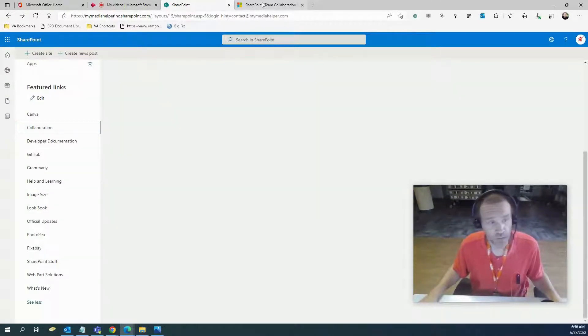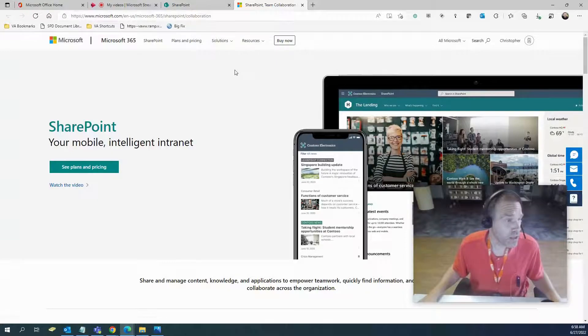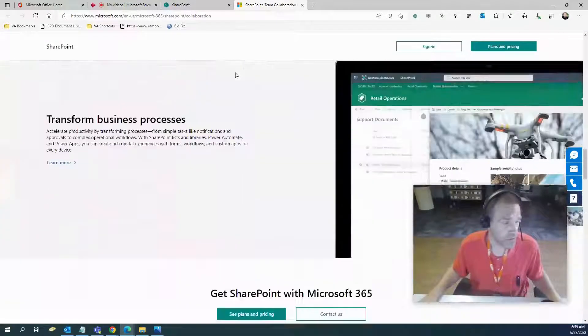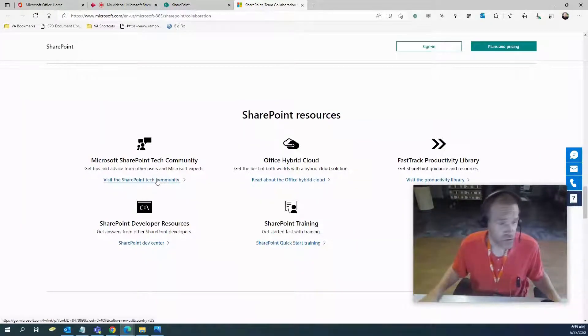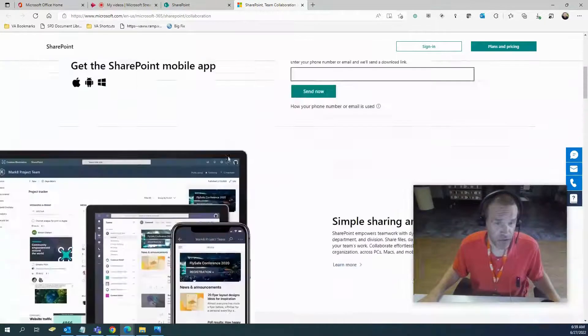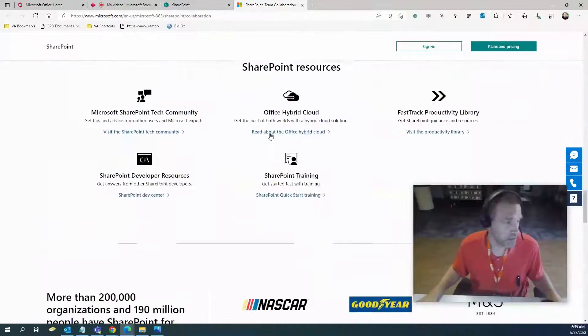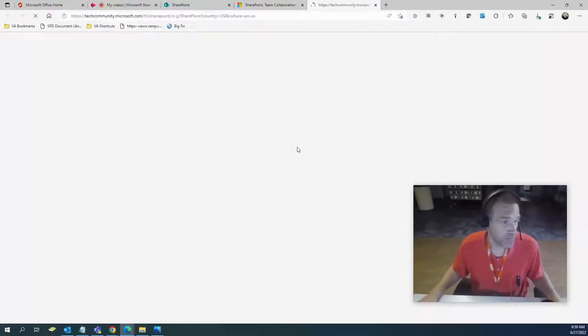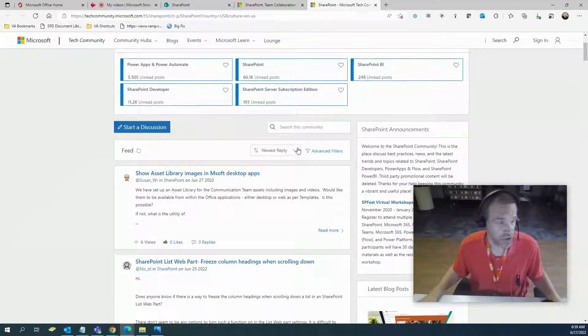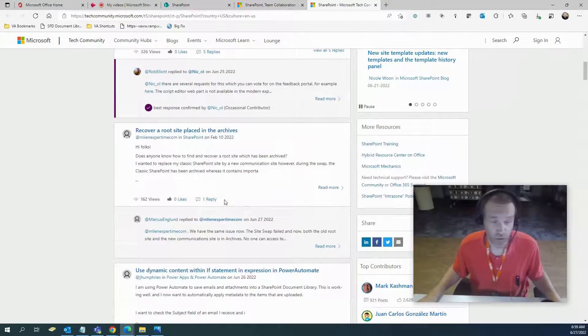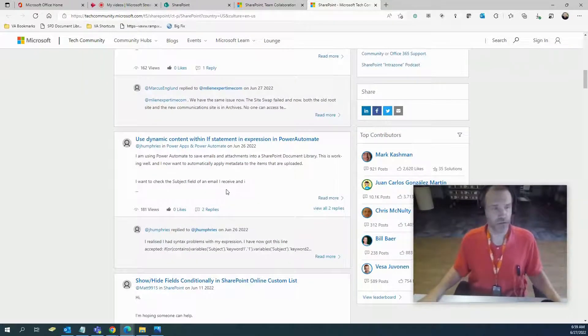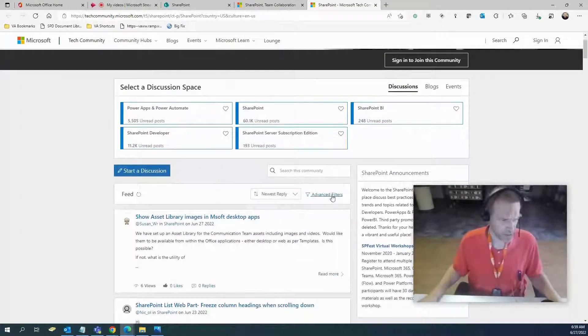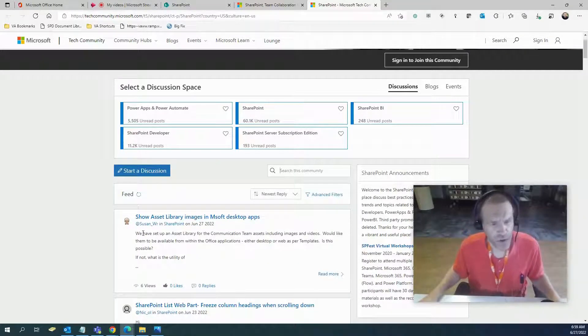I delete old stuff and put new stuff up, so I don't have space issues. That's canva.com. Collaboration is basically a community where you can go and ask questions. It's just a big page of information, and this is the best part right here, this community.